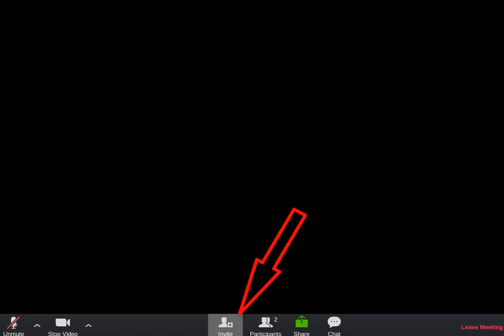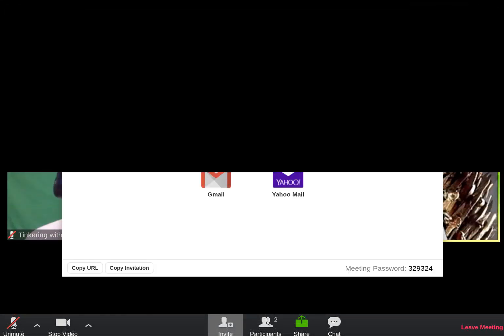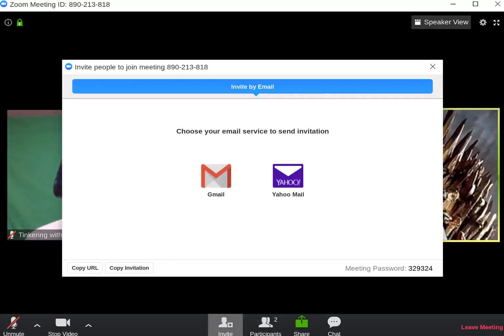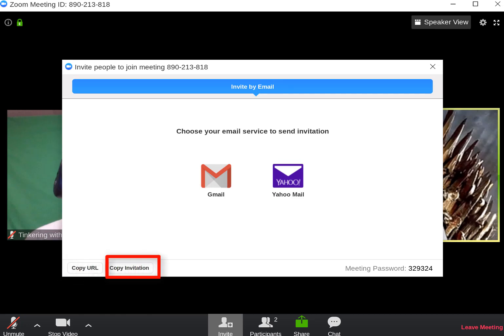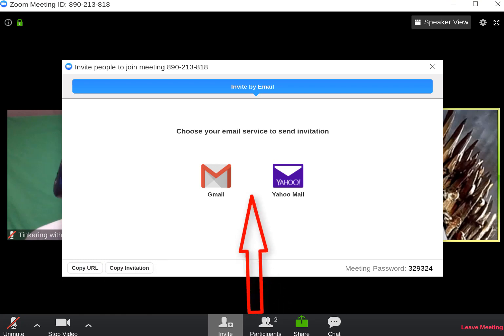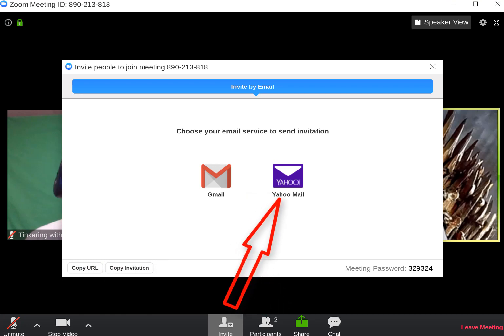Next we hit the invite button and this will bring up the invite screen. You can copy the URL or copy the invitation, and also send directly to your Gmail or your Yahoo mail.